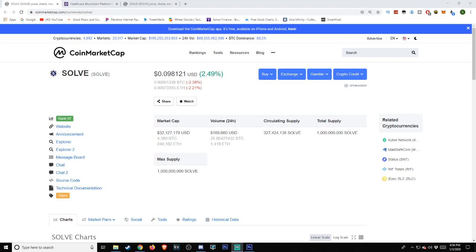Take a look at the CoinMarketCap side we see with Solve. It was listed at approximately $0.09821, with a 2.49% change. We'll be coming back to this in just a little bit, but first we have to ask the big question: what is Solve?